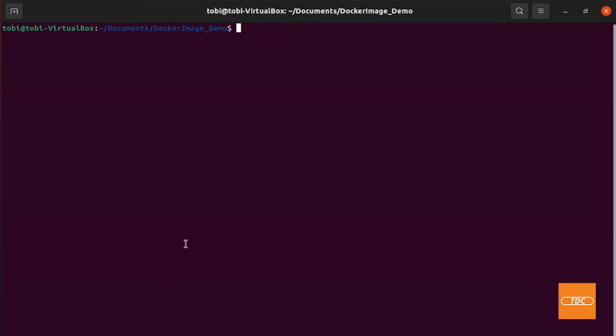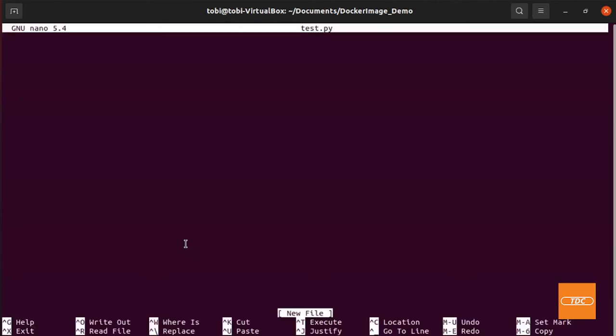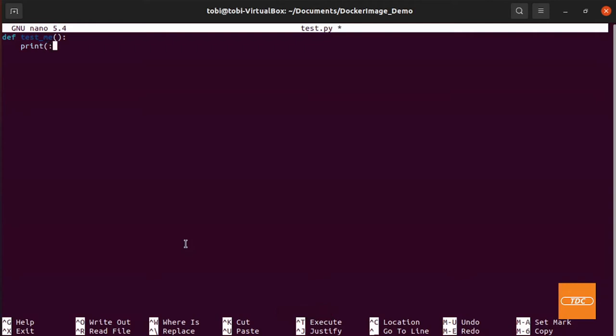So what we want to do first is create our script that we want to execute. I will call mine just simply test.py. Let's open this up. I'm creating a function called test.me. And all we do want here is print just test is running.